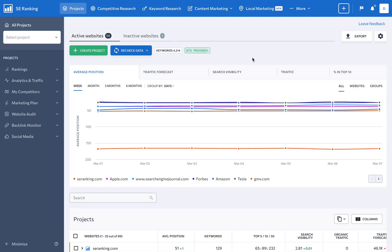With SE Ranking, you have everything you need to stay ahead of the competition and deliver the results your clients expect.